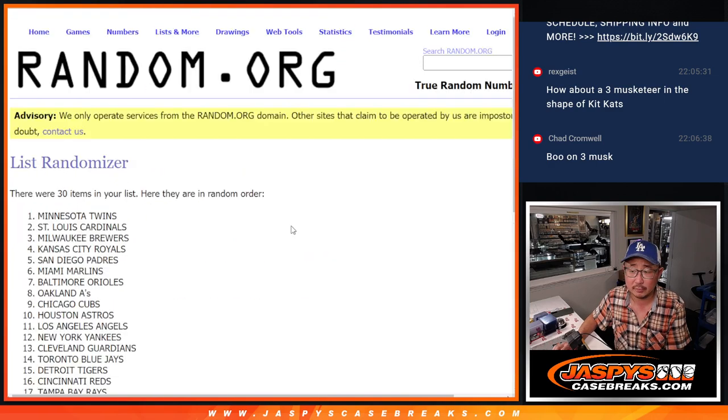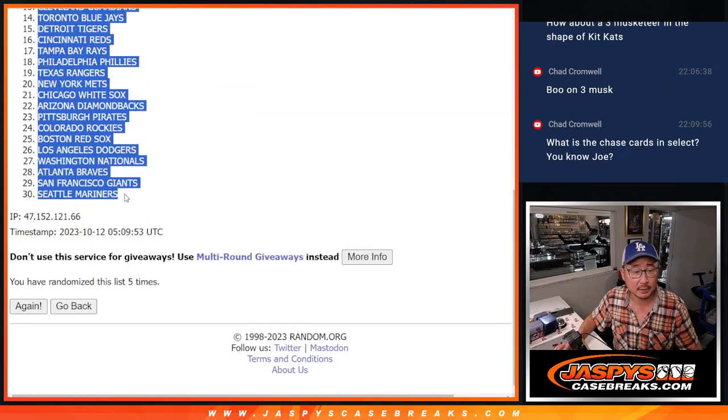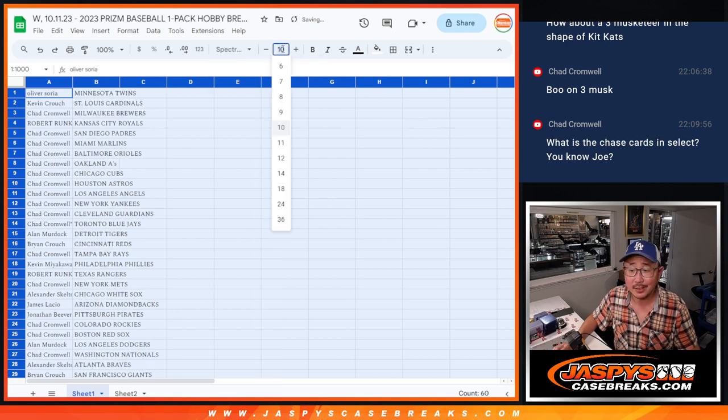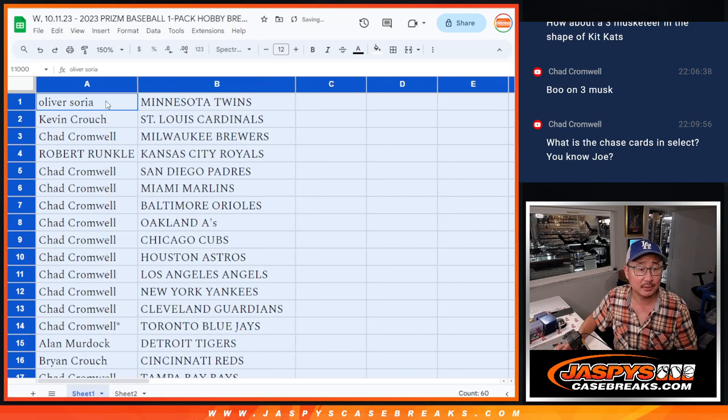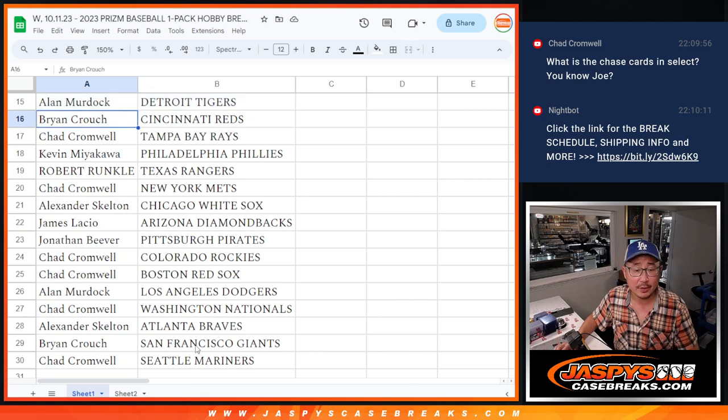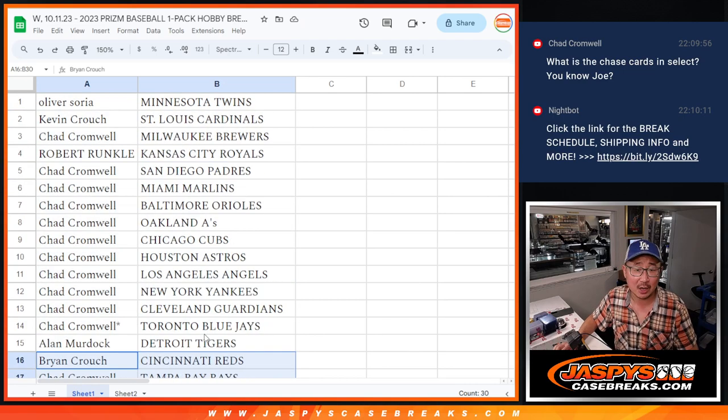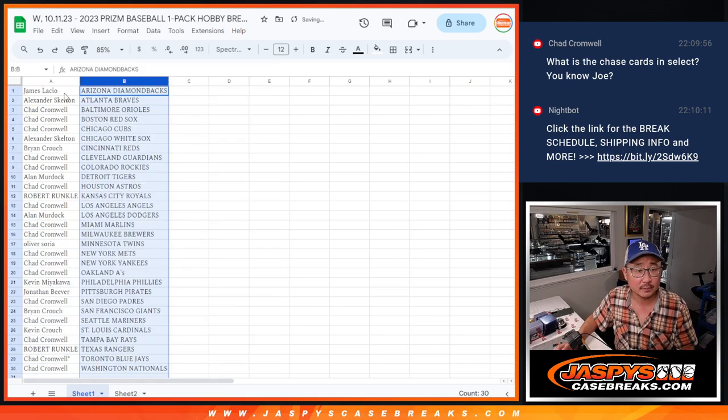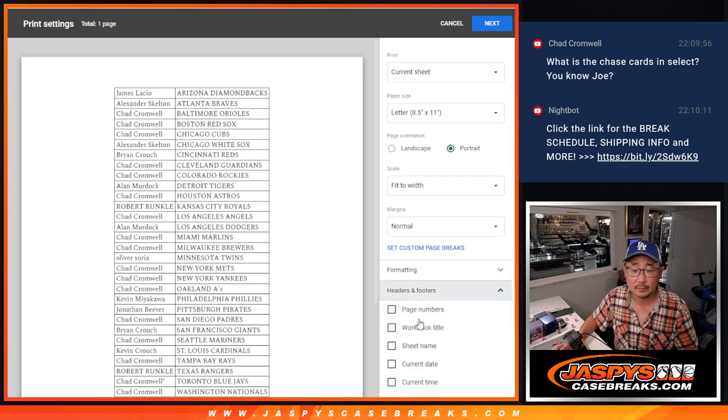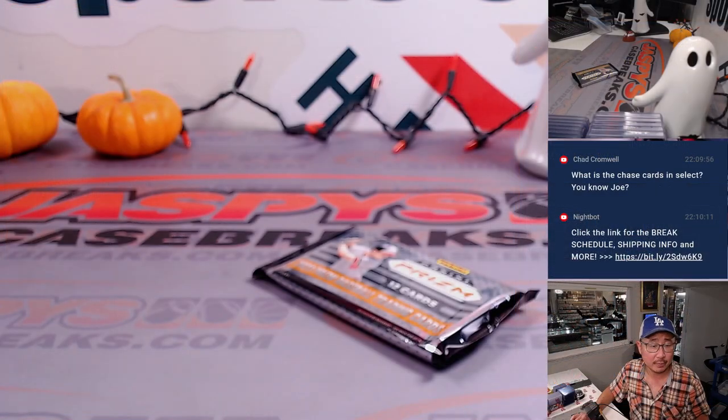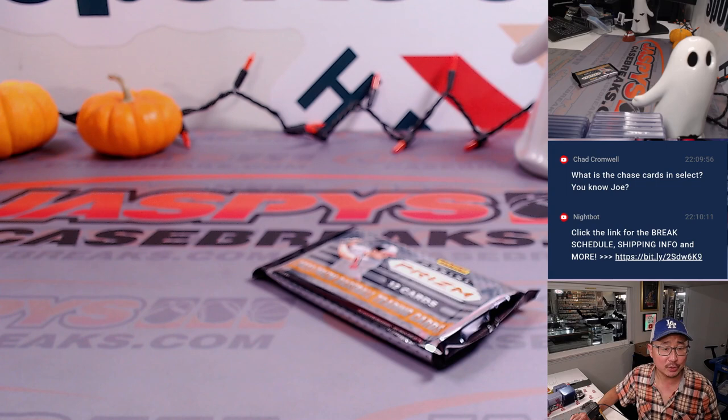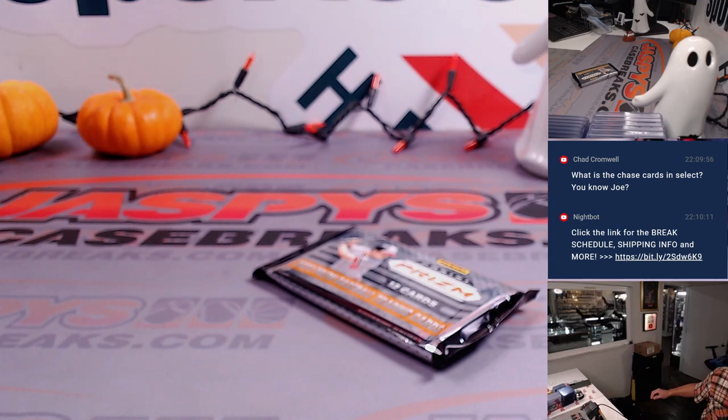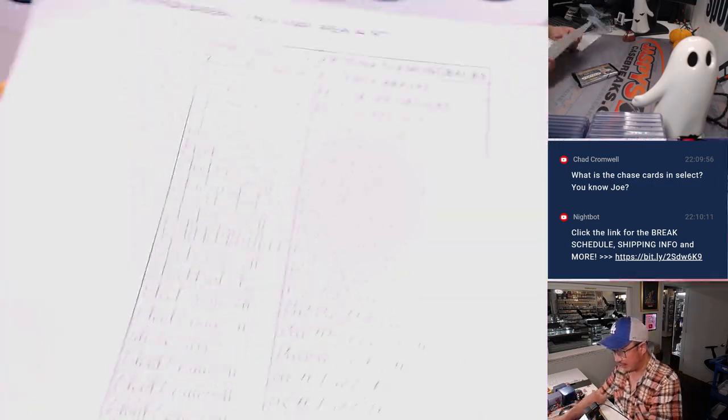I think the chase cards are the usual suspects. The Orioles are one of the more expensive teams because of the Rushman, Gunnar Henderson, Jackson Holiday possibilities. Diamondbacks have Drew Jones, Braves have all the usuals: Andrew Jones, Chipper Jones, Glavin, A.J. Smith Shawvers, old school guys, and all that sort of stuff.